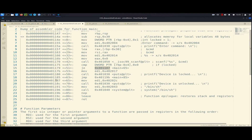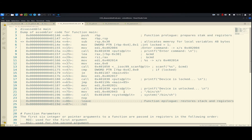If the comparison is equal, the jump-equal instruction will jump to the address where it prints 'device is unlocked' and calls system. If it's not equal, it will print the locked message. At the end, we have the function epilogue, which restores the stack and registers to the way they were before calling this function. Two important pieces of information are the location of the locked variable and the location of the cmd array, because we want to overflow the cmd buffer and overwrite locked with the value zero.